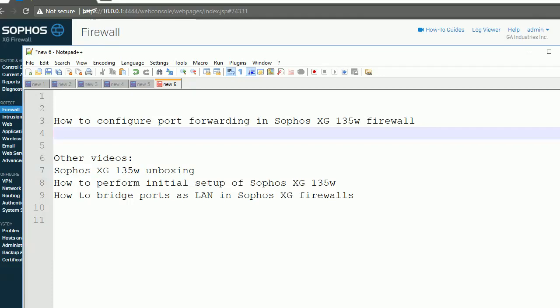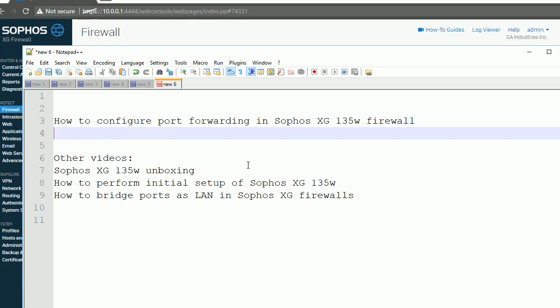Hello, good to see you again. In this video, I'm going to show some features in Sophos Firewall XG-135W. Do check other videos about this XG-135W Sophos firewall. Let's go to the config console.